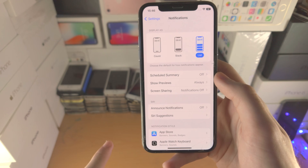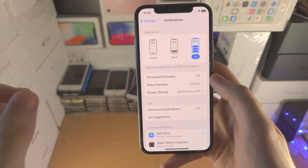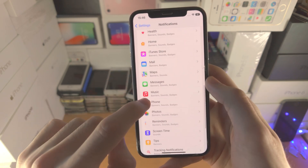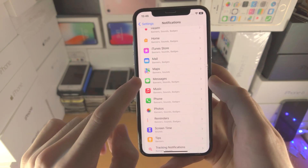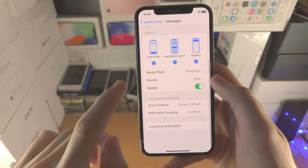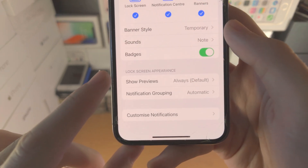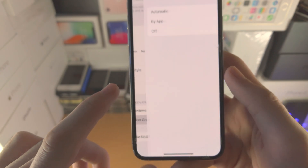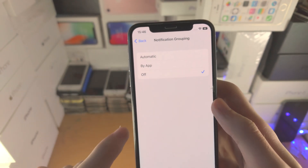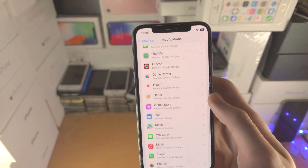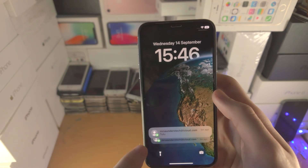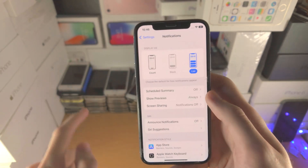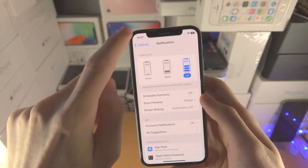Then we have List. In order for the list to actually work, you need to find each notification — for example, Messages — and under Lock Screen Appearance you must change notification grouping and turn this off. Now once this is off and you go to the notification center, it's still glitching out, so we're going to switch back to Stack and then back to List.